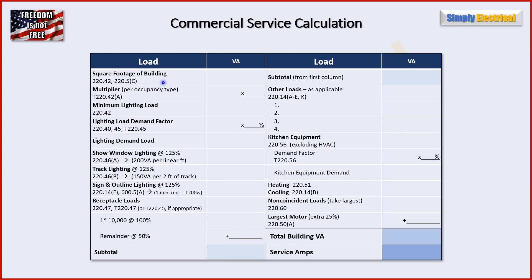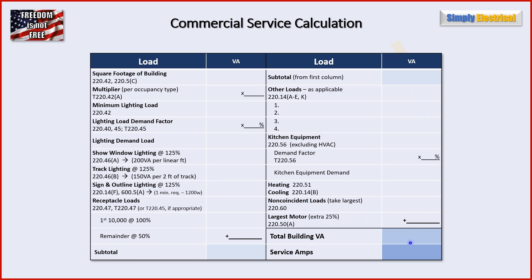You're going to start with the square footage of your building, then find your multiplier from Table 220.42A. That gives you your minimum lighting load. Then you apply demand factor to get your lighting demand load. Then you jump into specialty lighting — show window, track, and sign and outline lighting. Then receptacle loads. We add all these together and get a subtotal, then move on to other loads, defined in 220.14A through E and K. Then we get into kitchen equipment, which is treated specially — especially important for a restaurant. Then heating and cooling, non-coincident loads, and the largest motor. Once we tally all these up, we have our total building VA and can divide by voltage to get service amps.